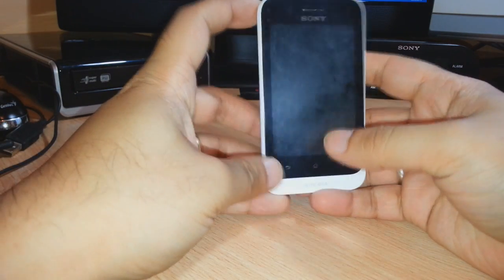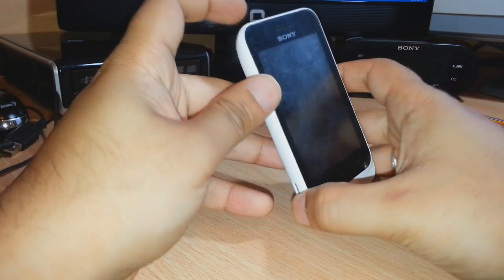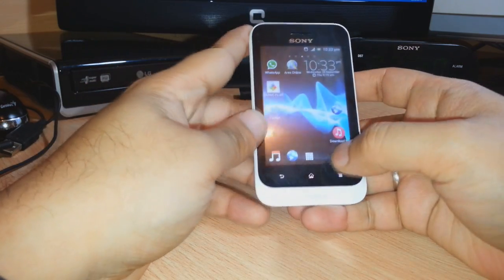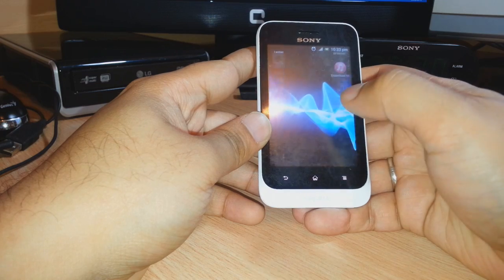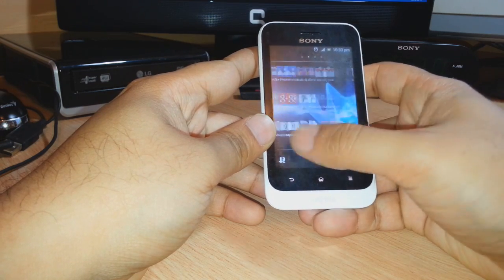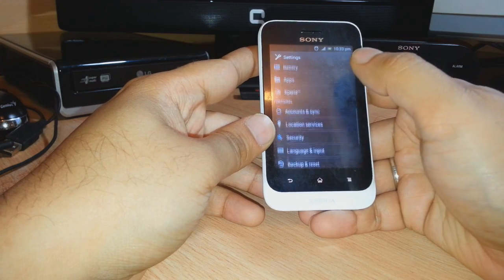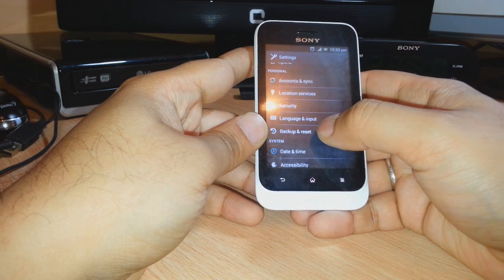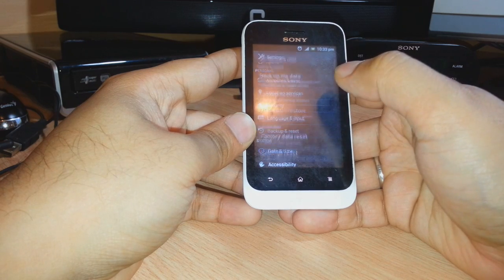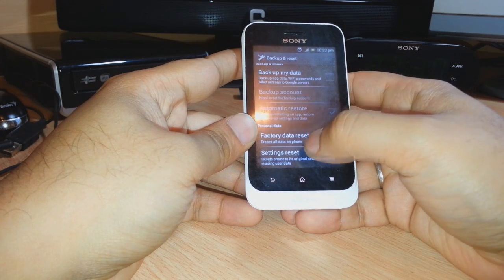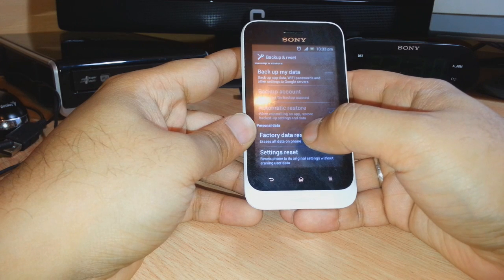First, I have to unlock this phone. After that, I have to go inside the menu. In the menu I have to search for Settings. Here is the Settings. In Settings we have to search for the Backup and Reset option — click this one.